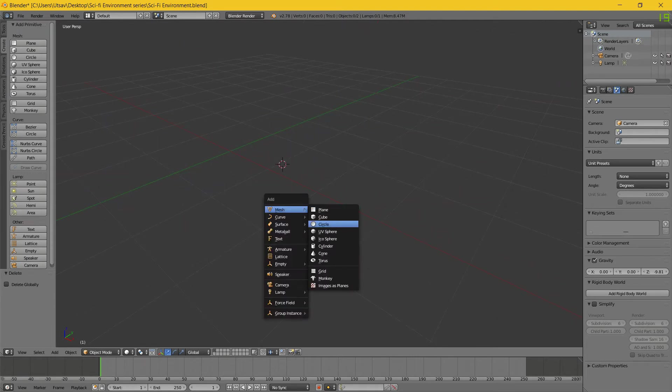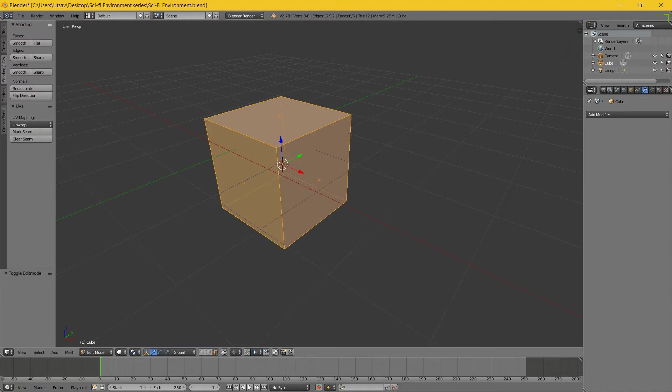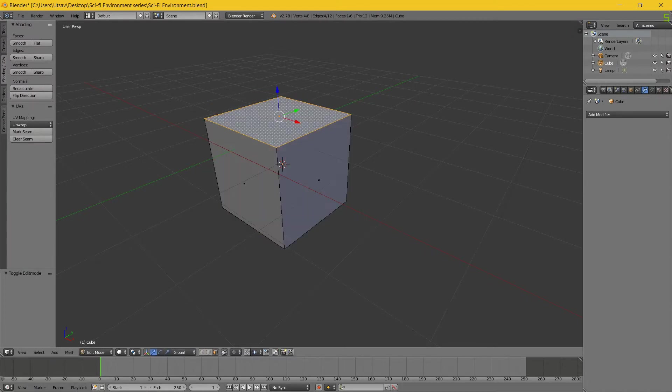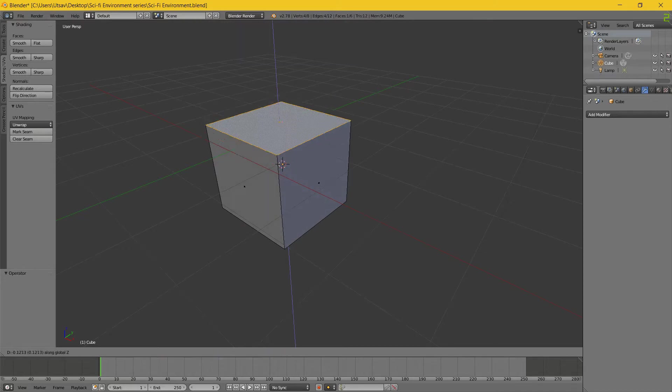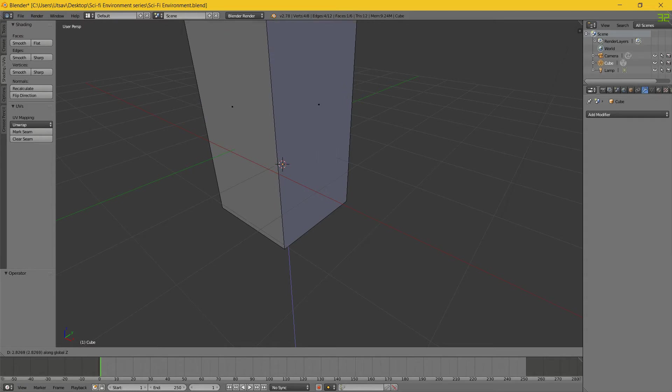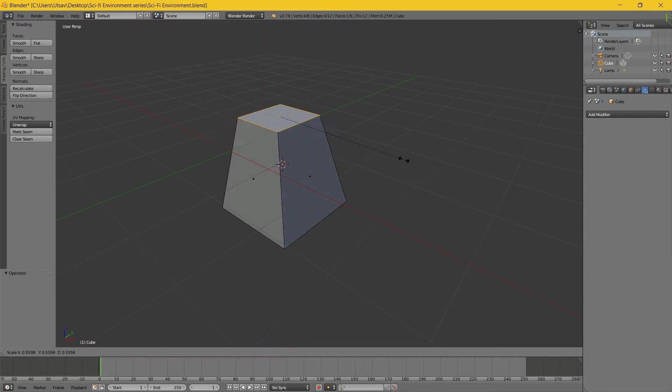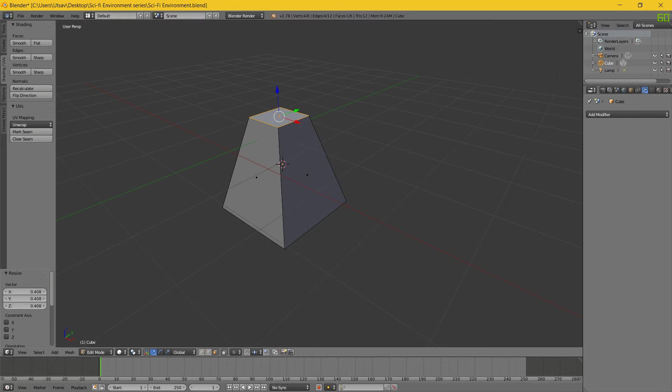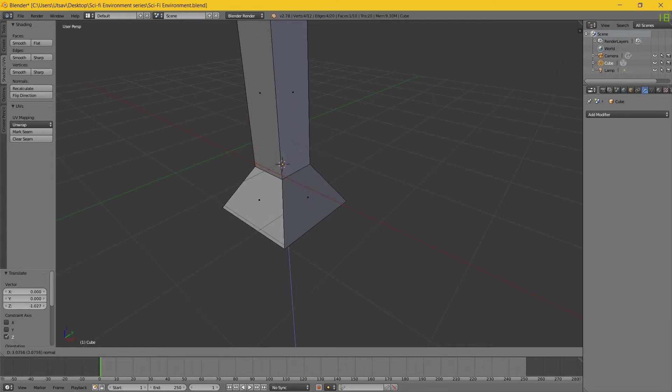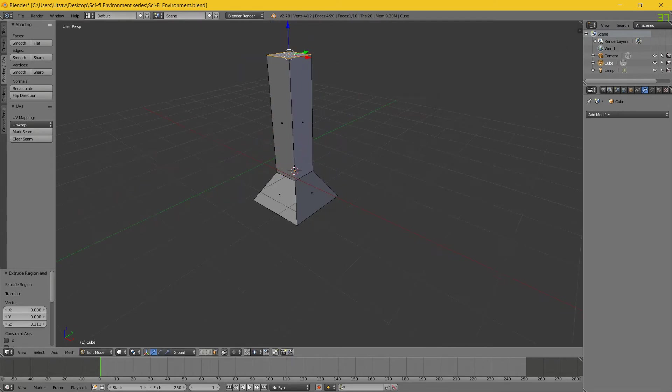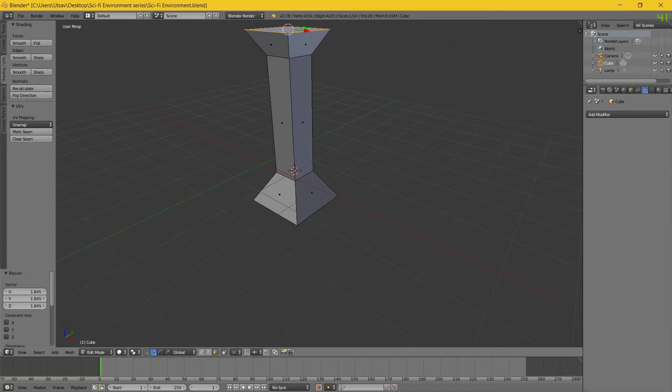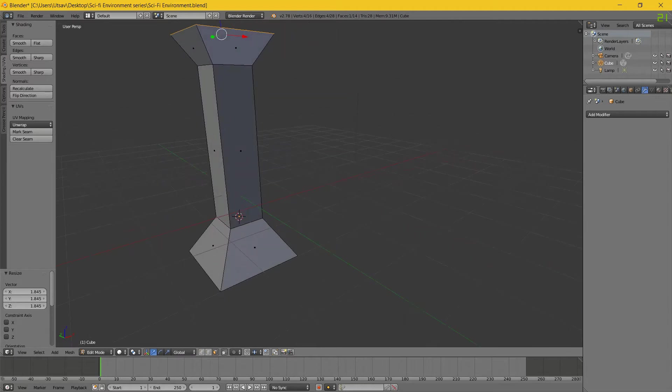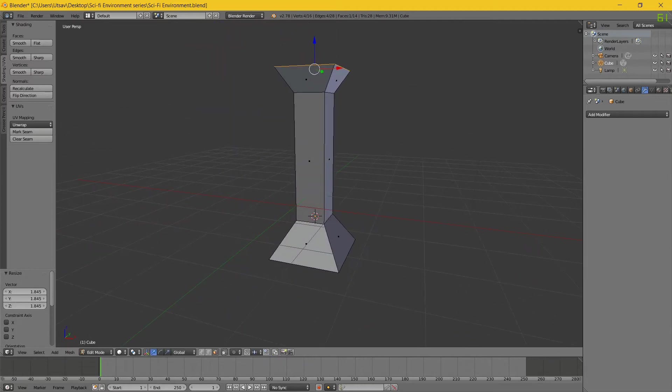Now what I want to do is first make a pillar, so I will just take a cube. The easy way is just do something like this. Press E and extrude, and then just do something like this.